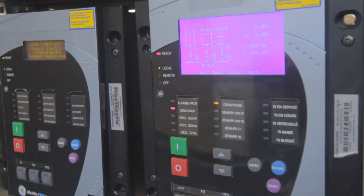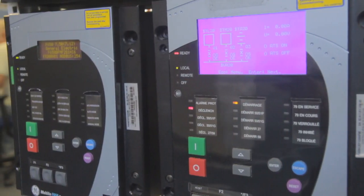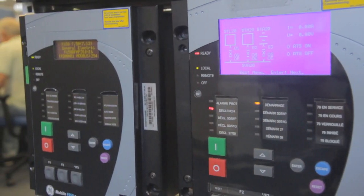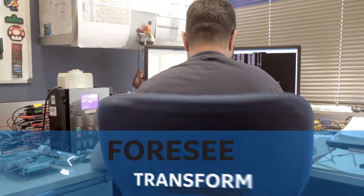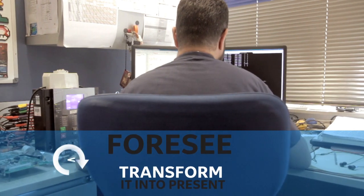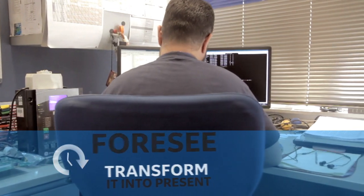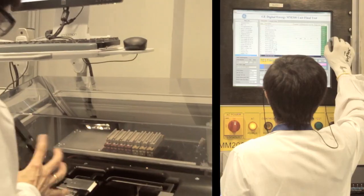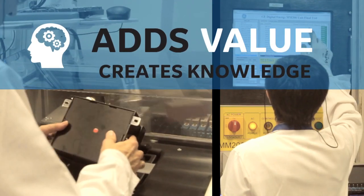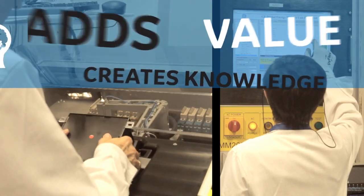At General Electric we believe we must not wait for the future to happen. We need to foresee it. Transform it into present. The use you make of all this information is what adds value and creates knowledge.